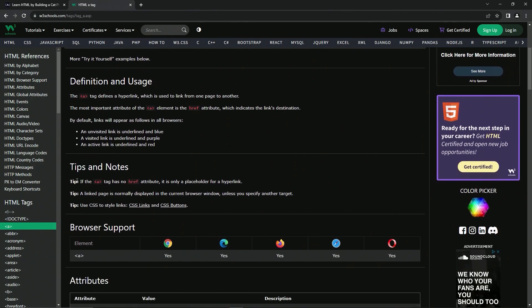Here's some tips and notes. Tip: if the A tag has no href attribute, it's only a placeholder for a hyperlink. Another tip: a linked page is normally displayed in the current browser window unless we specify another target.